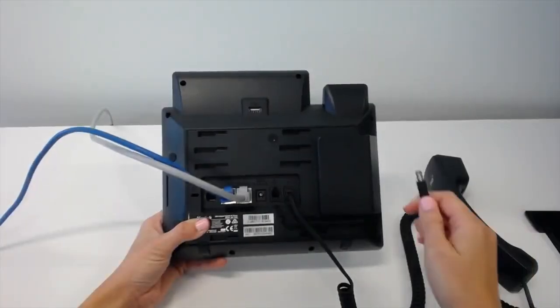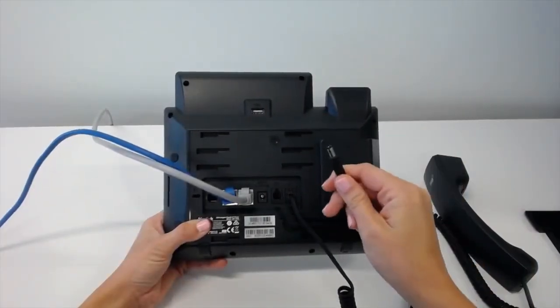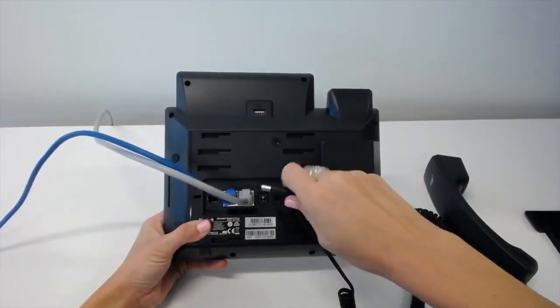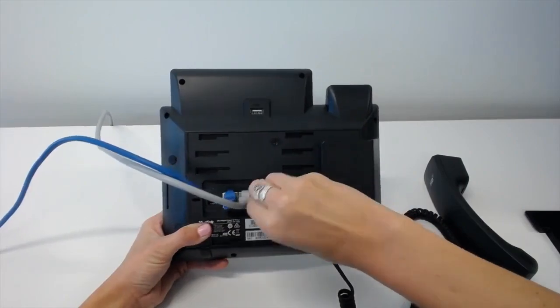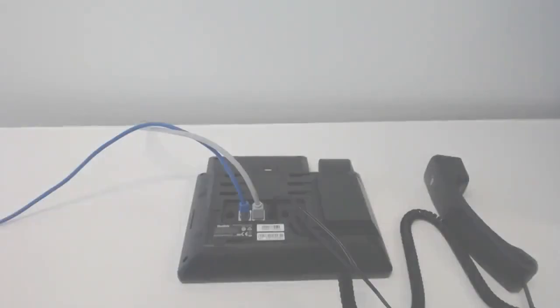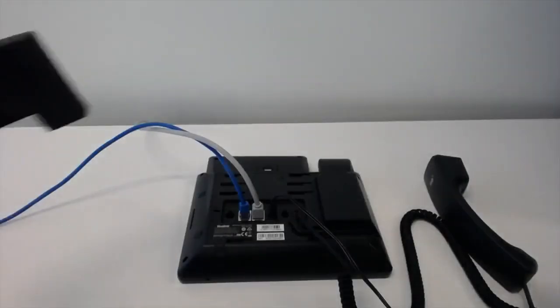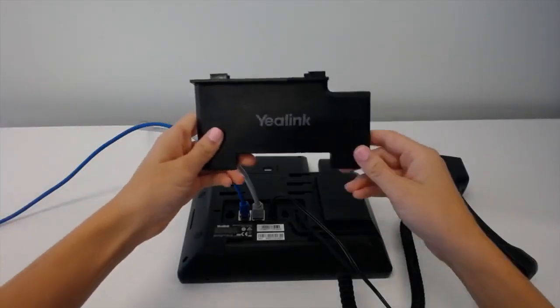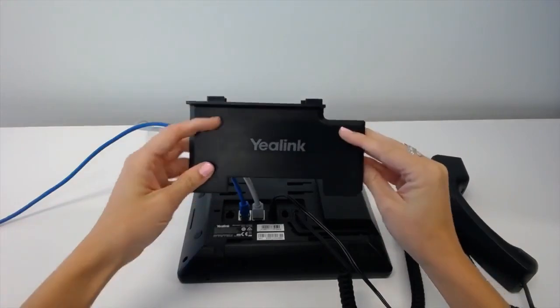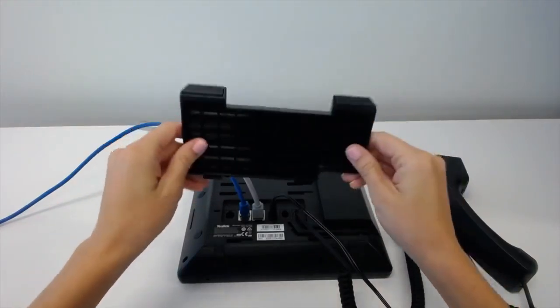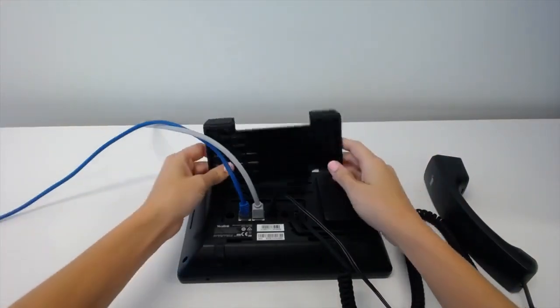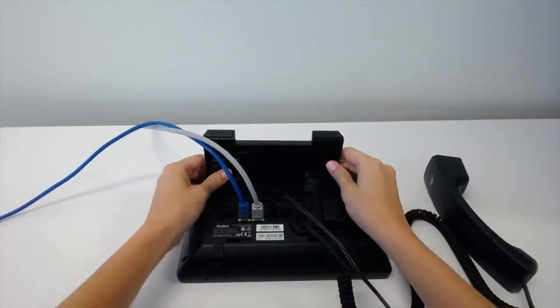Then we're going to take the power cord and plug it into the port. You'll notice we've got this base, last thing to put on, and the smooth side faces up. We're just going to take that and slide it in right there.